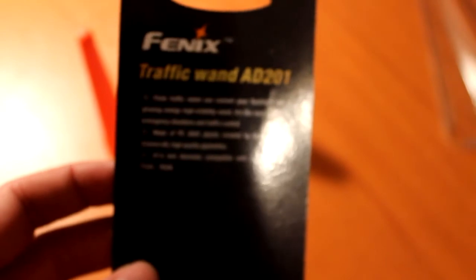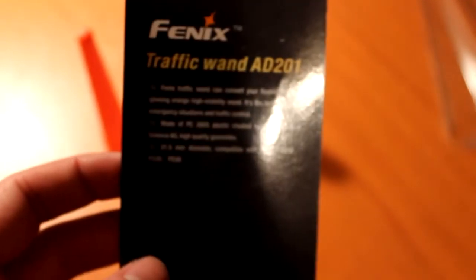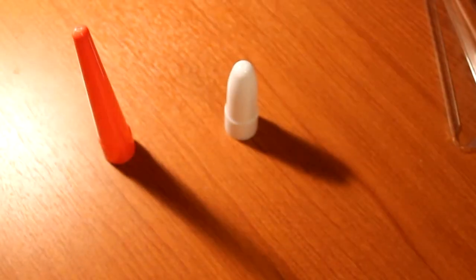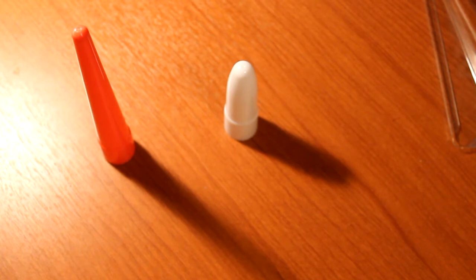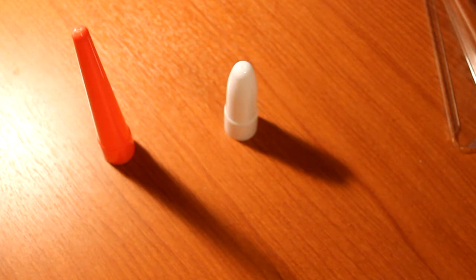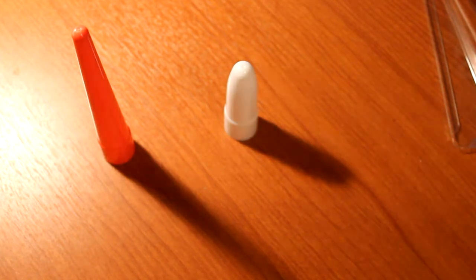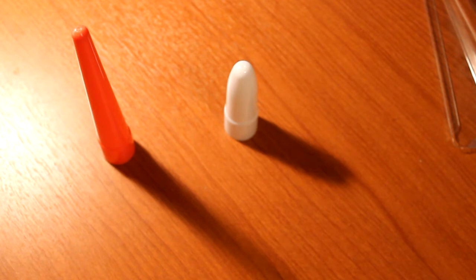In the back part of the packaging it says a Fenix traffic wand can convert your flashlight into a glowing orange high visibility wand. It's the best option for emergency situations and traffic control. It's made of PC2805 plastic.